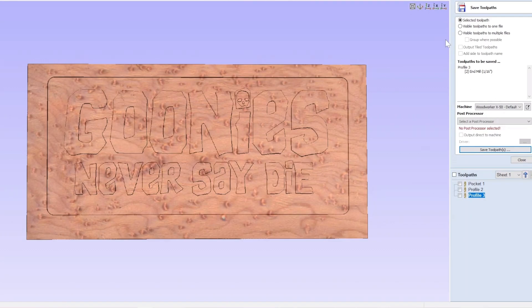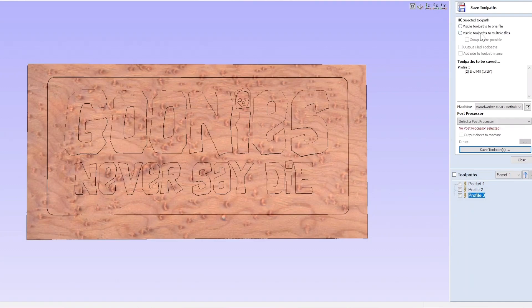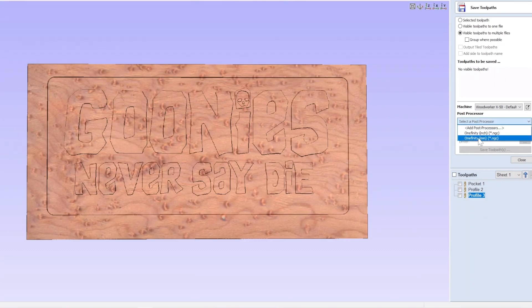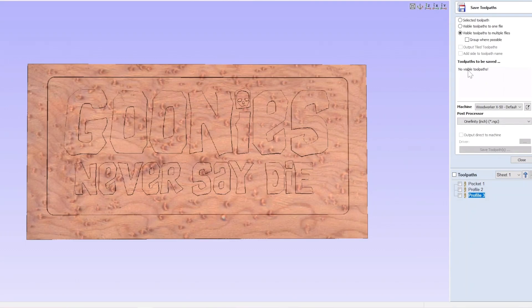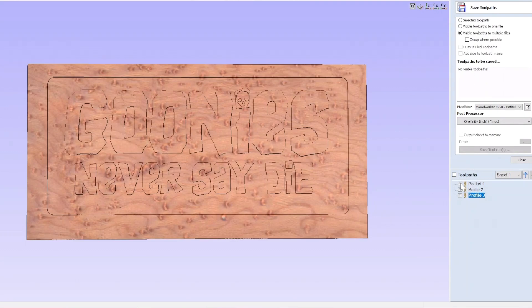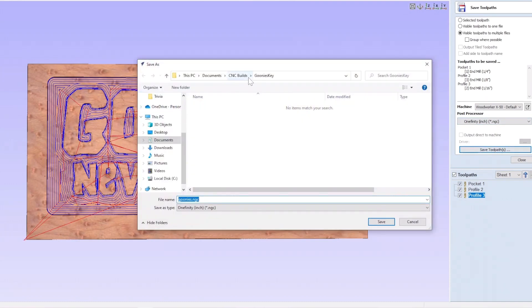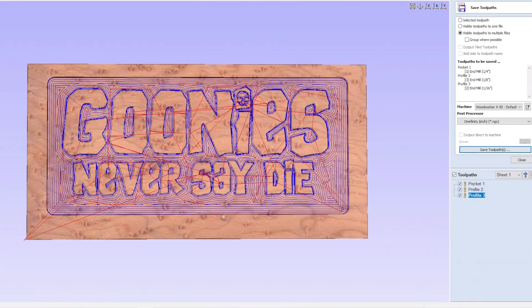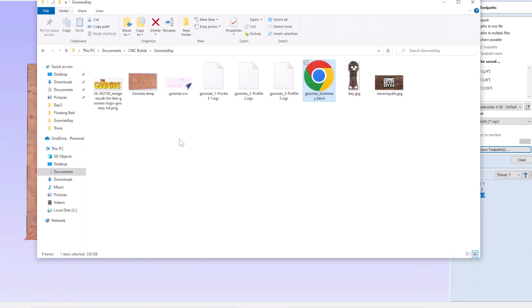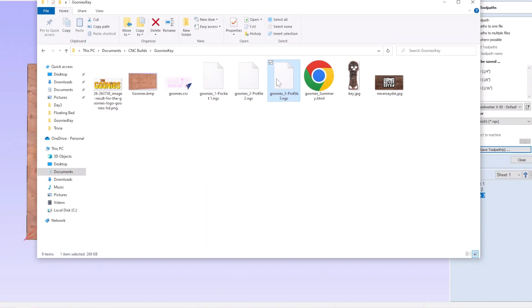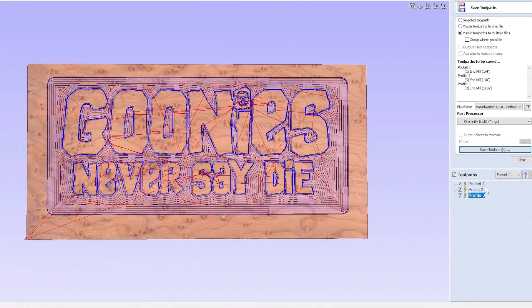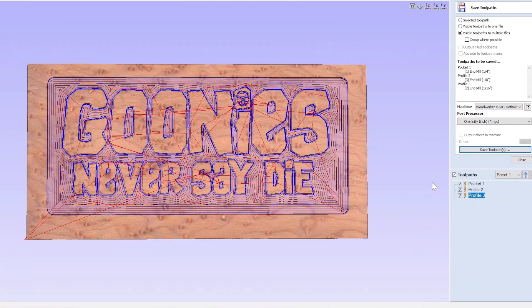And so, I'm going to go ahead and save this toolpath, selected toolpaths. What I want to do is I want to save all of them to multiple files. And I'm going to select my post processor, onefinity inches. Now I'm going to go ahead and save those. Where is it going to save it? It's going to save it to my Goonies key. There we go. And you notice, now I have three different toolpaths. It shows me each one that I need to use. So, that was really handy. I can actually have all three of them there. I prefer to load them up separately. I don't think I have any kind of multi-tool change in my Onefinity. If I do have that, I've not found it yet. But I thought that was something that was a really great feature.